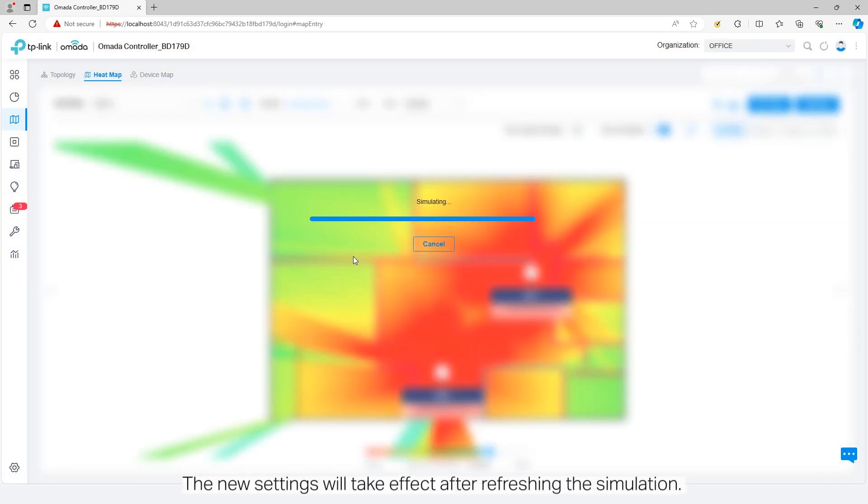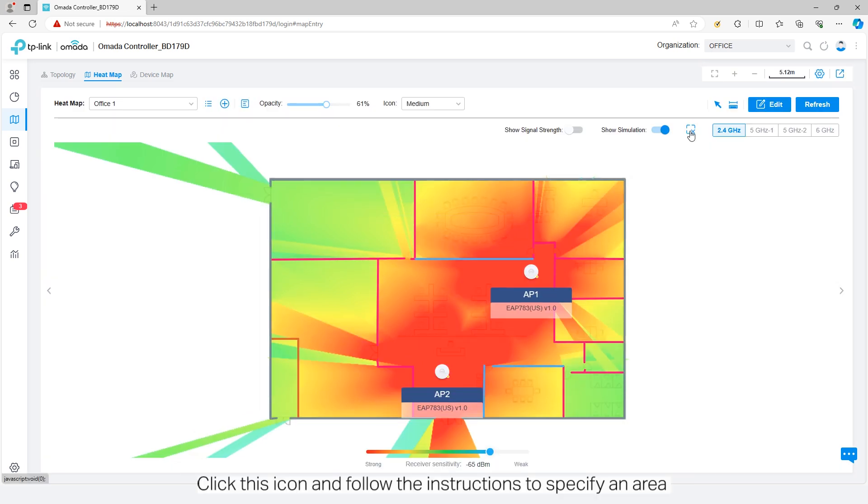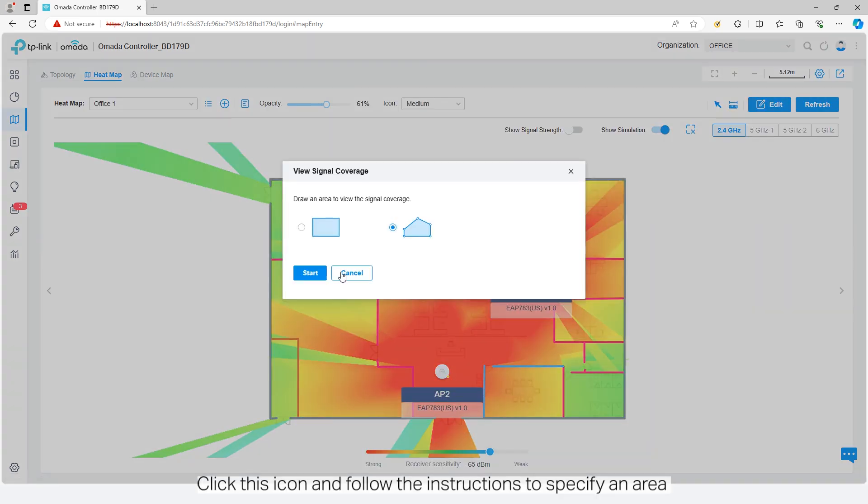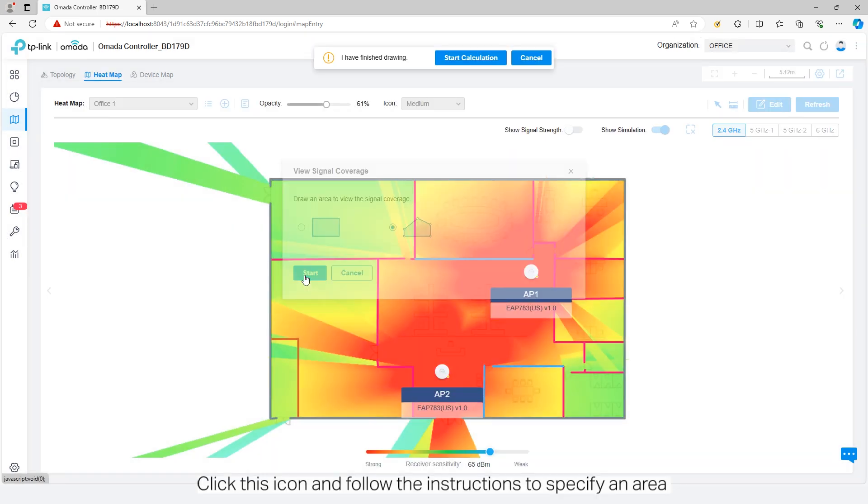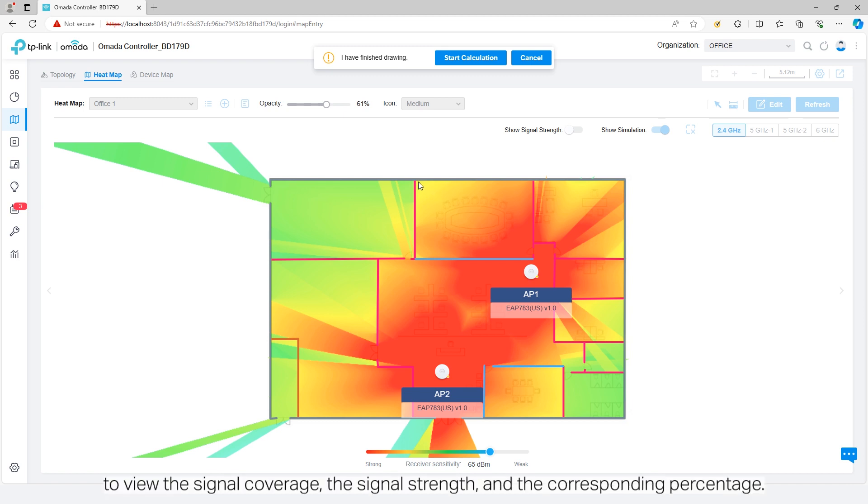The new settings will take effect after refreshing the simulation. Click this icon and follow the instructions to specify an area to view the signal coverage, the signal strength, and the corresponding percentage.